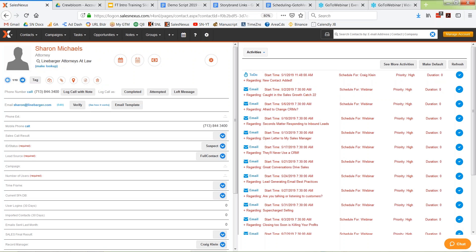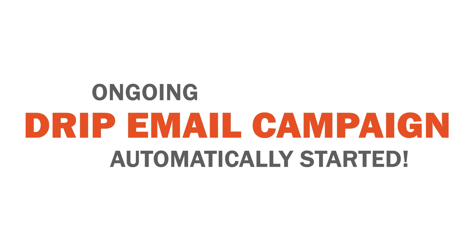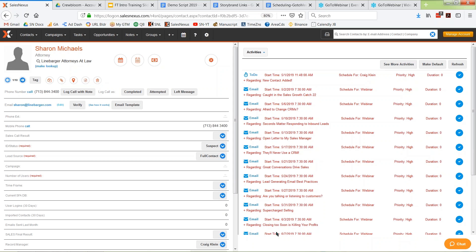SalesNexus automatically triggered this ongoing email campaign. I have it set up so that anytime I put somebody into the system through a business card, I just want to make sure they get our general content marketing campaign. And it just happens automatically.